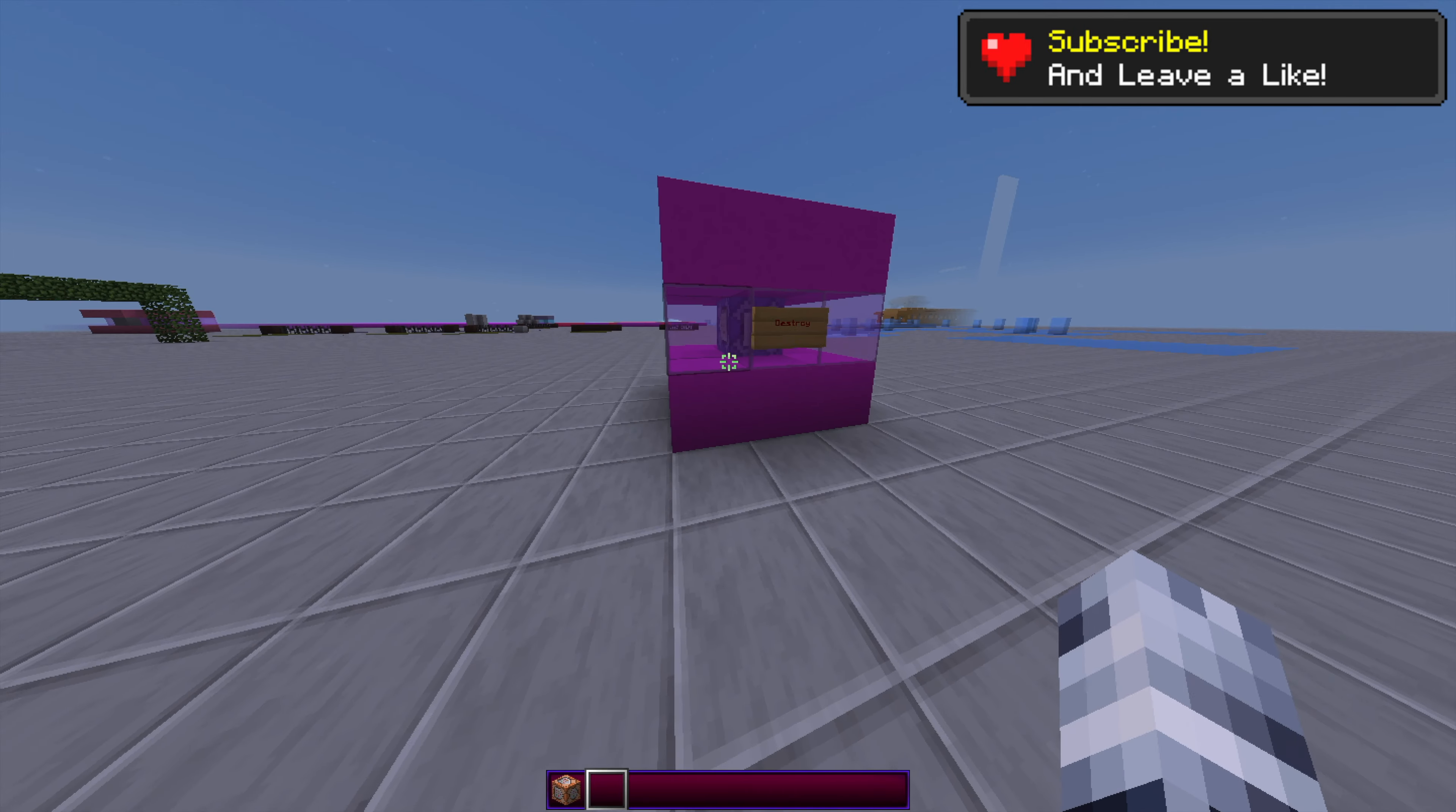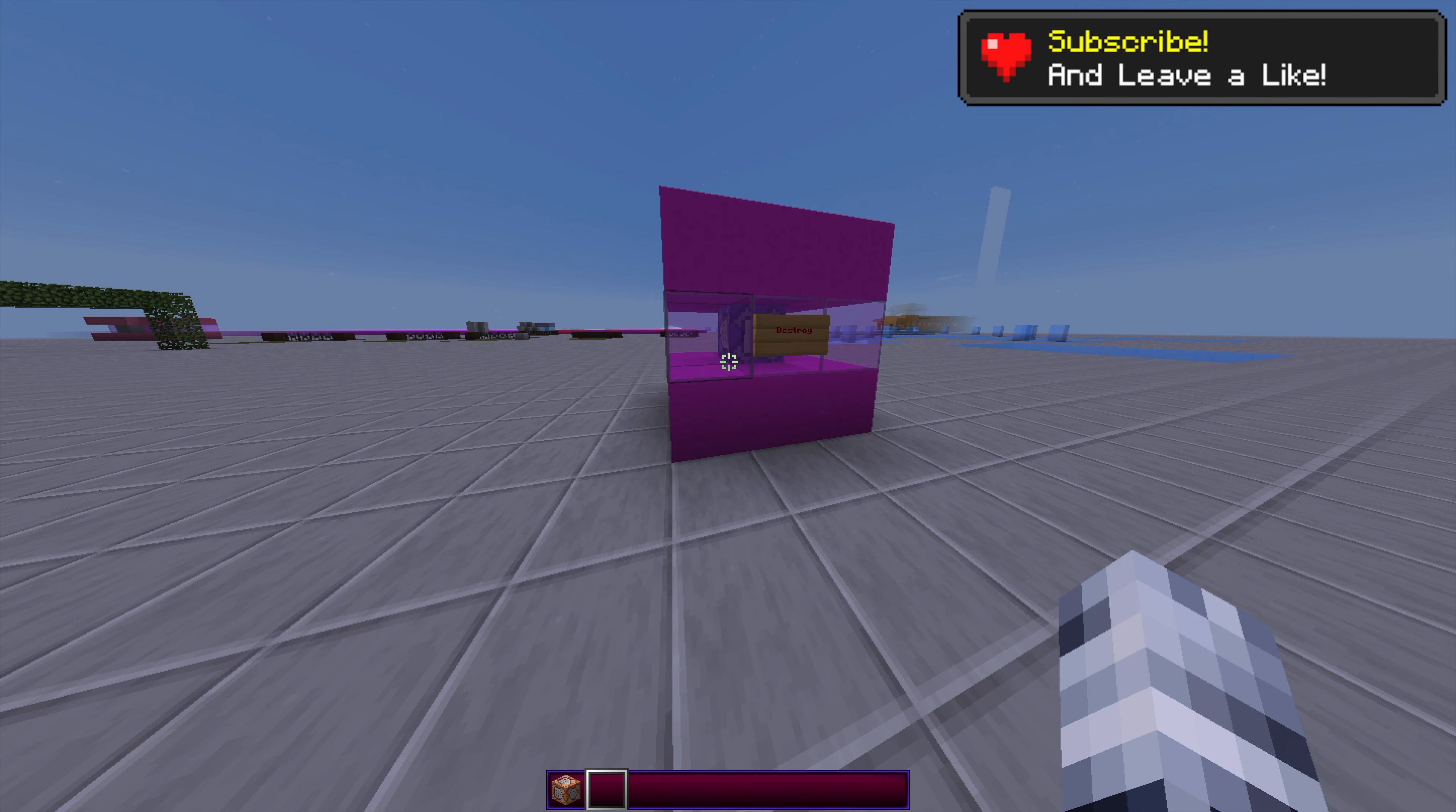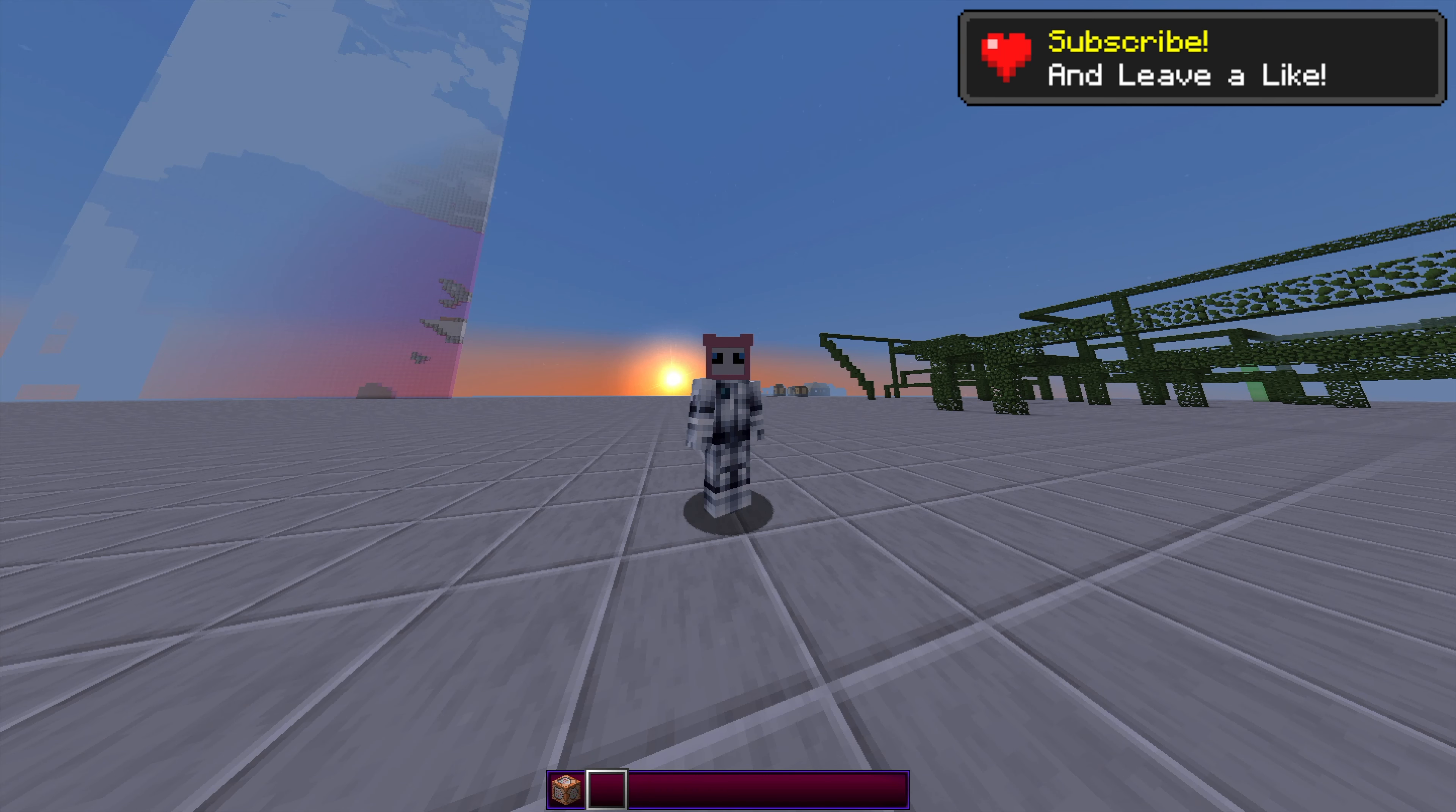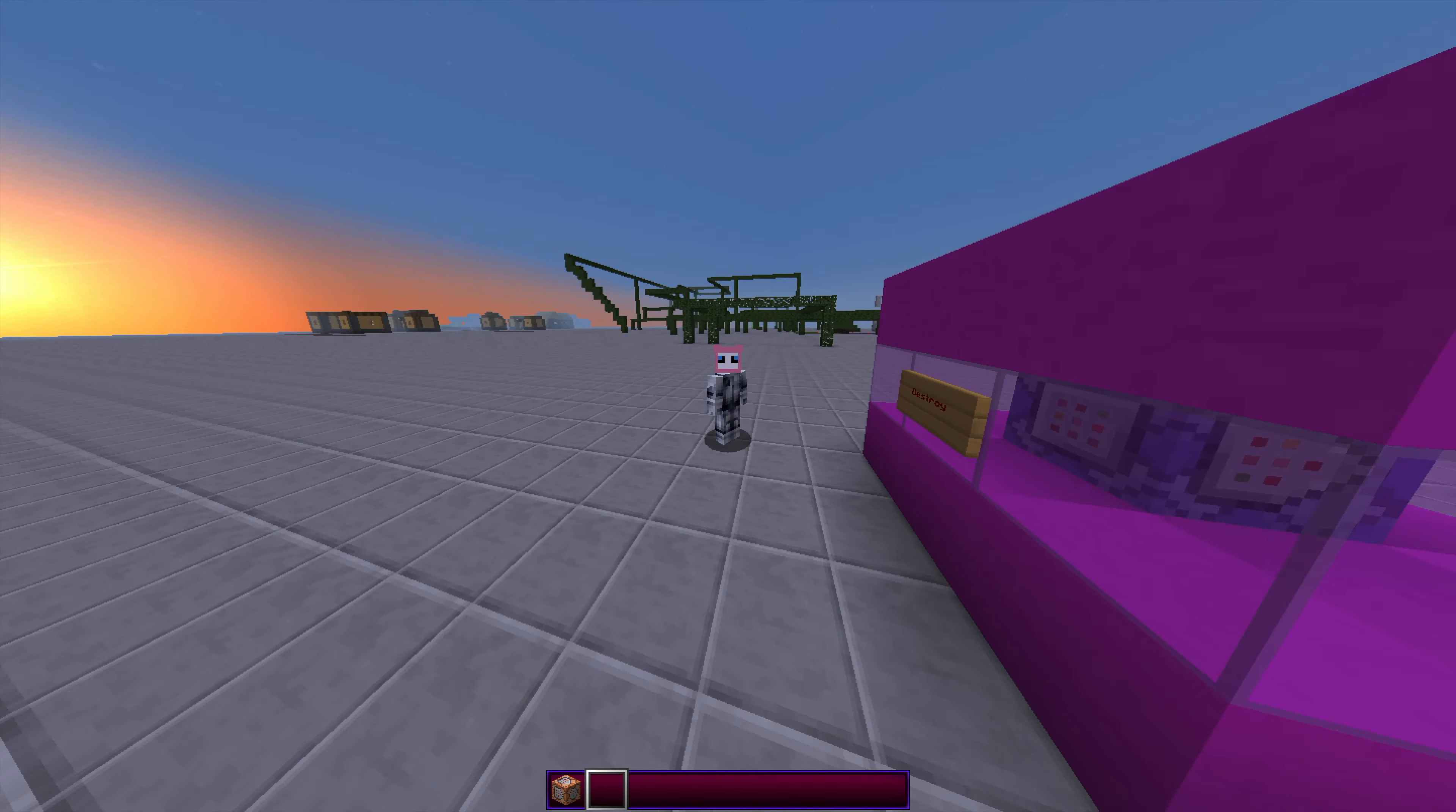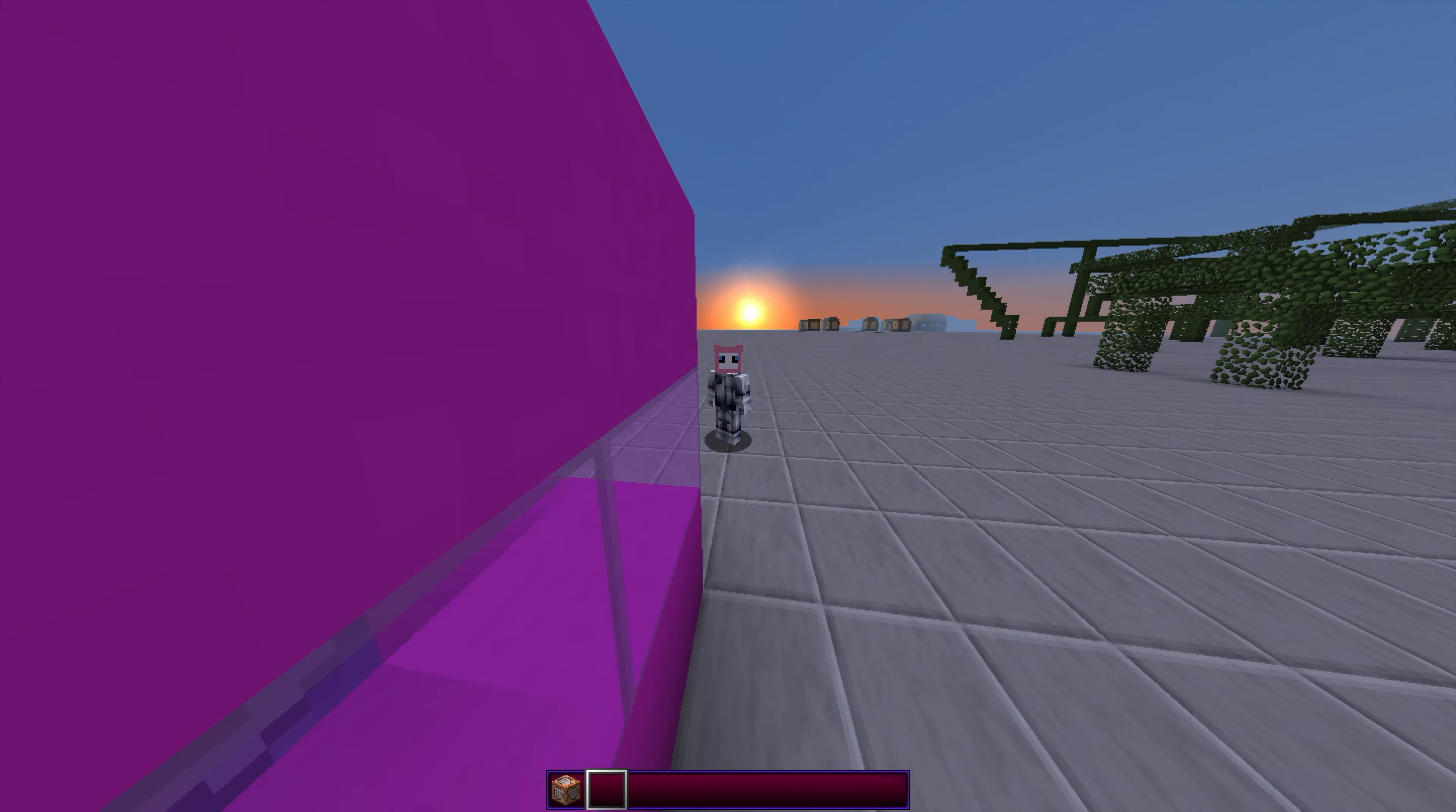Once this is active, you'll be able to see other players' health under their username, but you will not be able to see your own health.